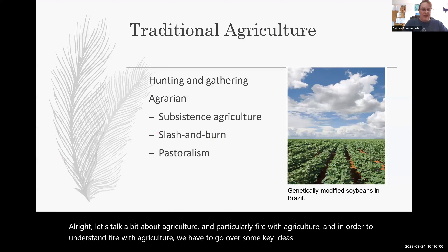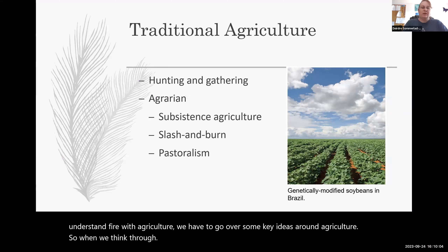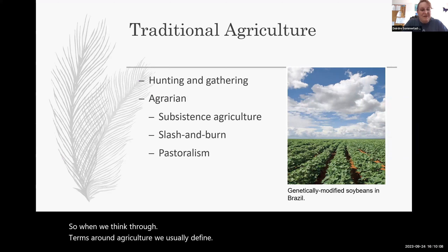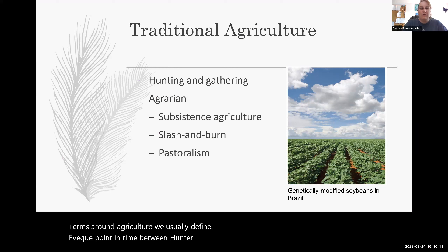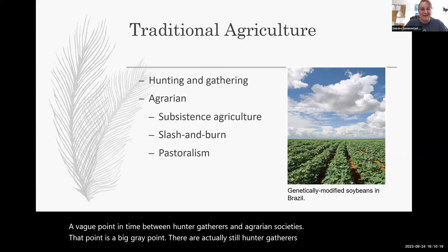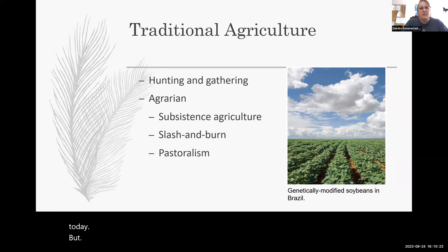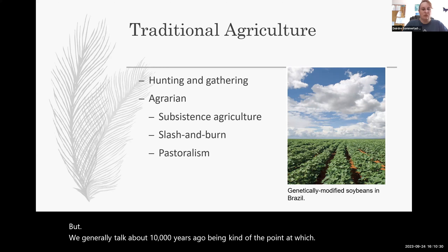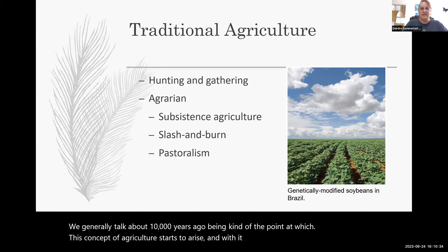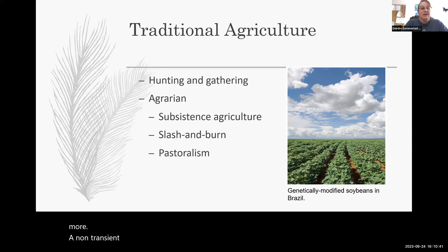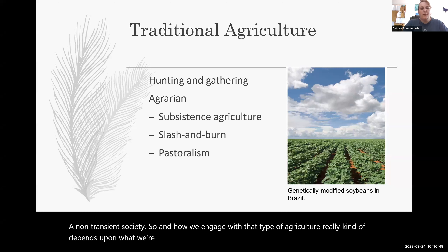When we think through terms around agriculture, we usually define a vague point in time between hunter-gatherers and agrarian societies. That point is a big gray point. There are actually still hunter-gatherers in society today. We generally talk about 10,000 years ago as the point at which agriculture starts to arise, and with it comes a different type of society — a non-transient society. We should first define what agriculture is.